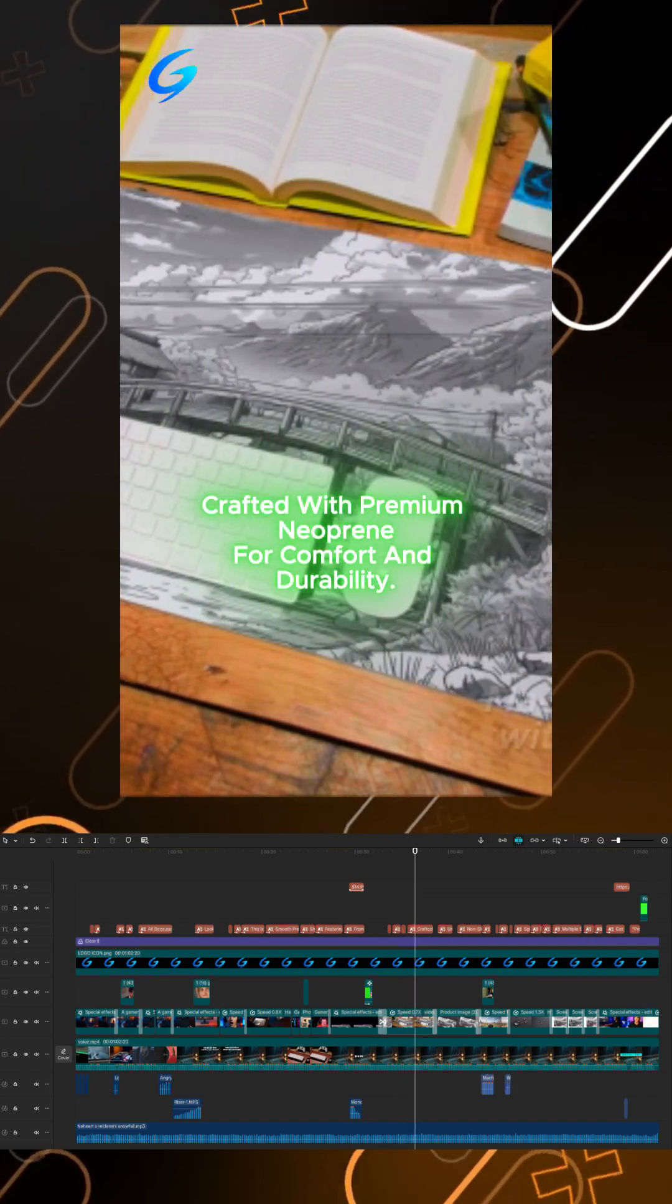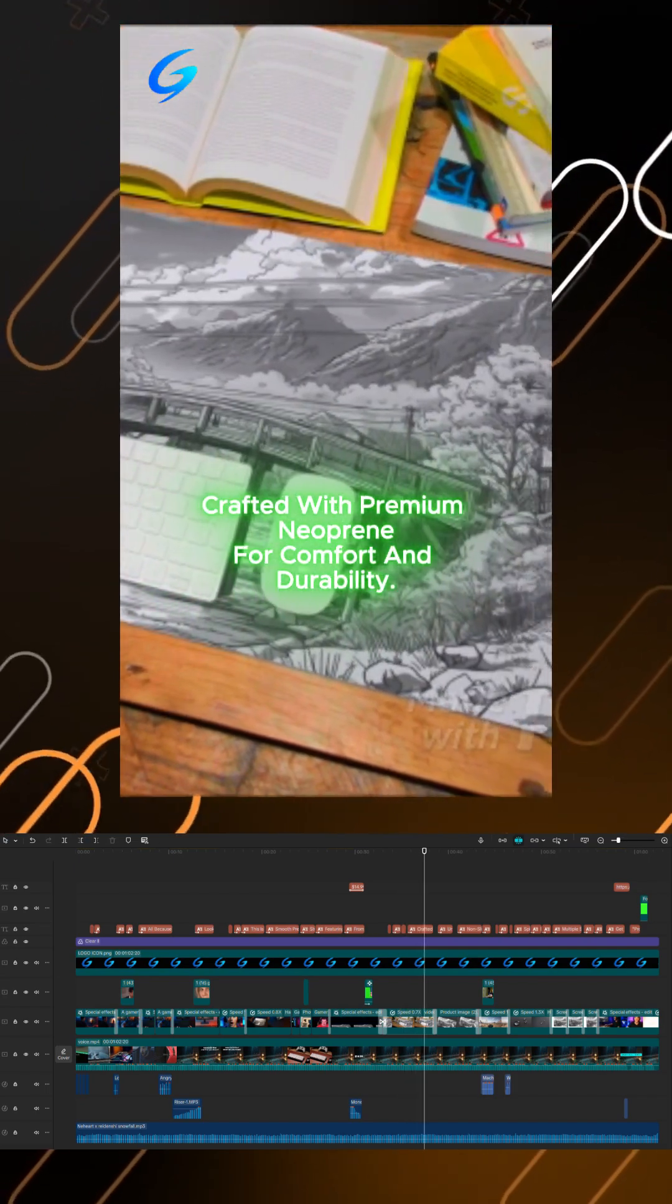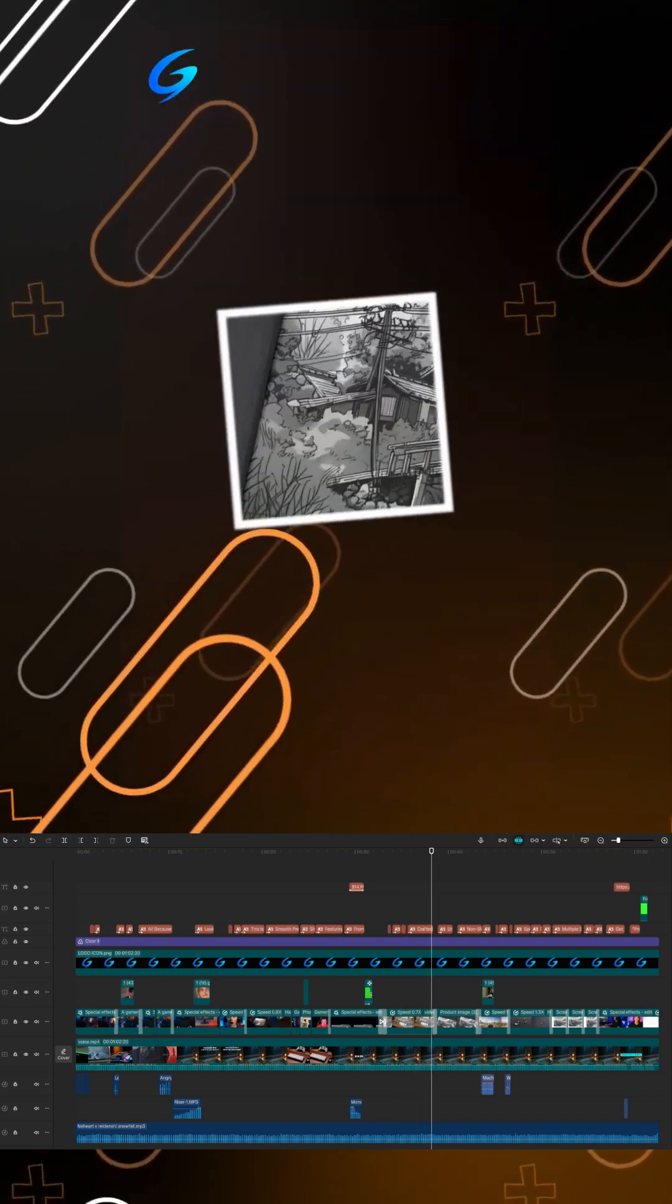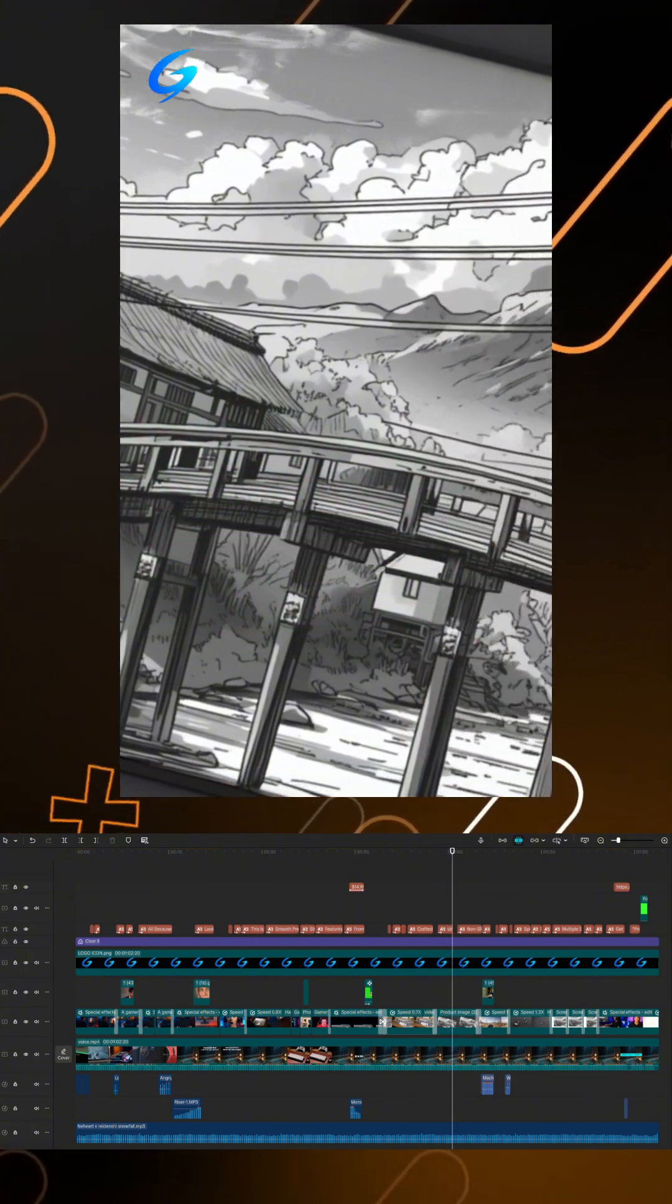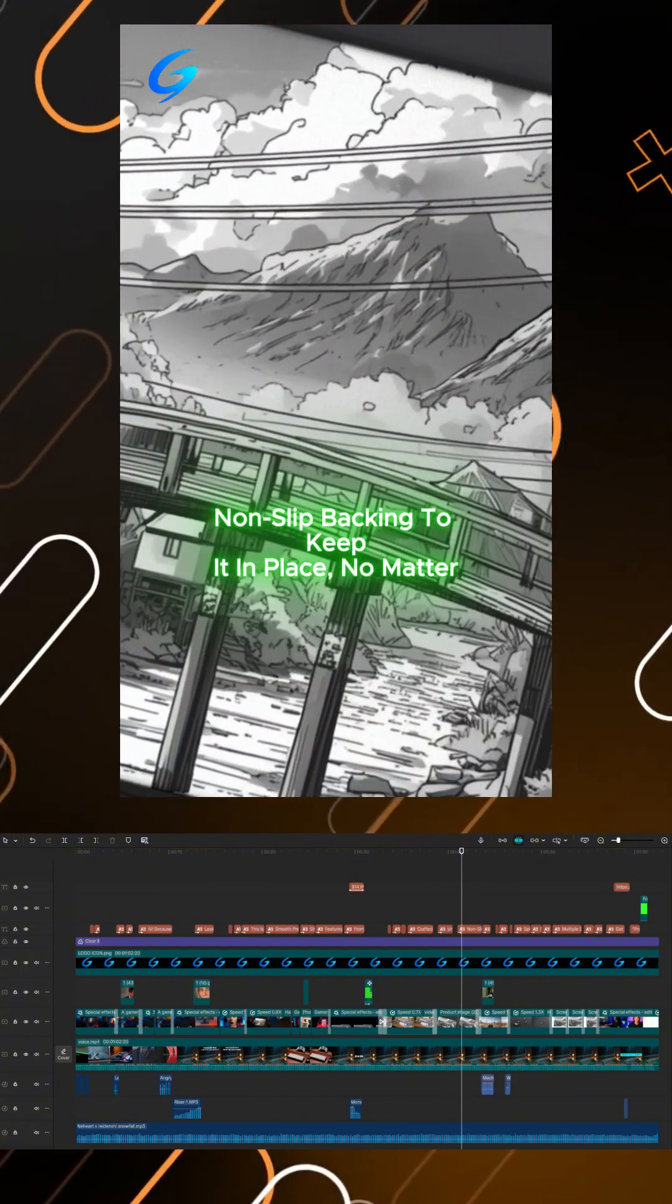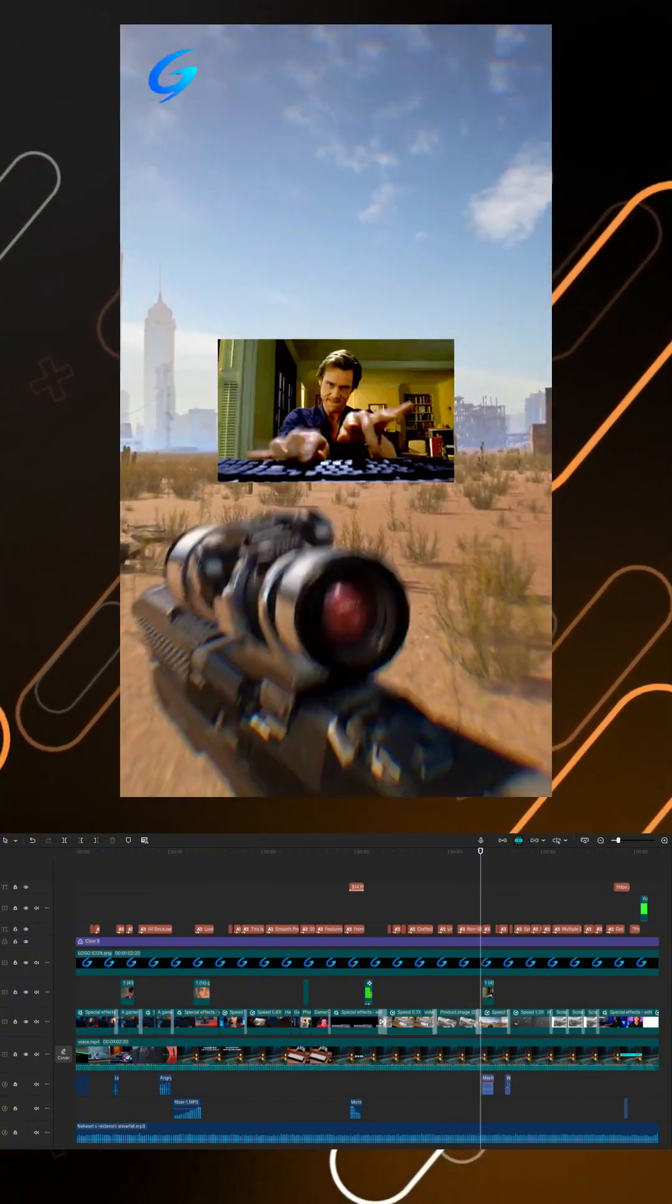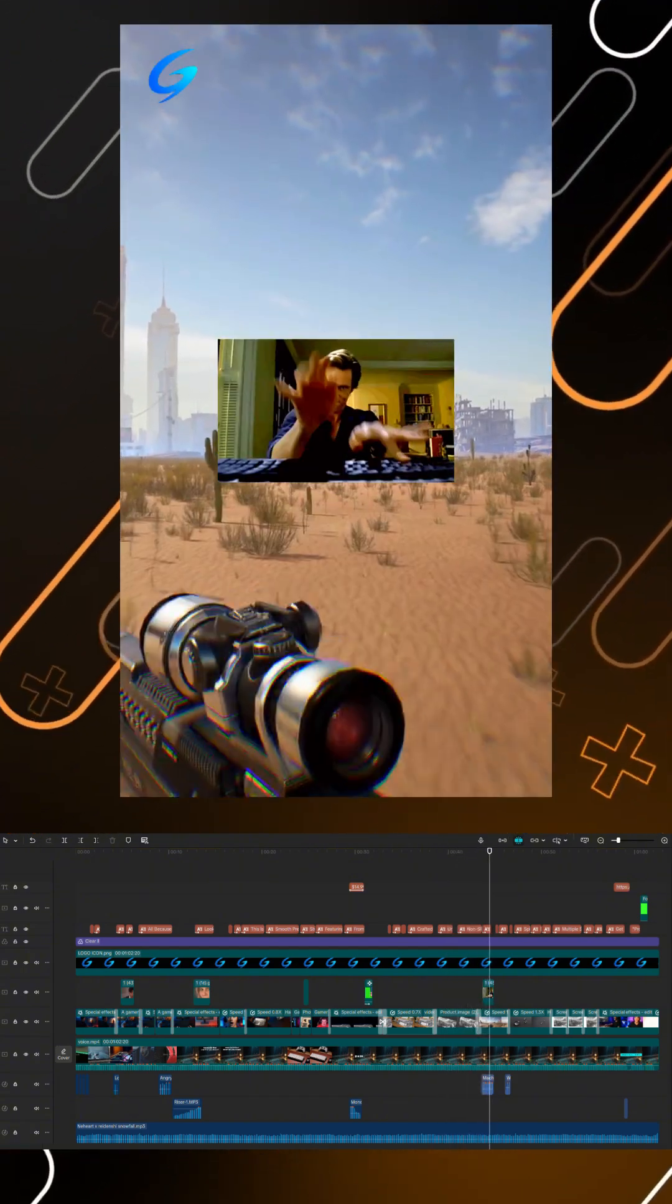Crafted with premium neoprene for comfort and durability, unique anime artwork for style, non-slip backing to keep it in place, no matter how intense the game.